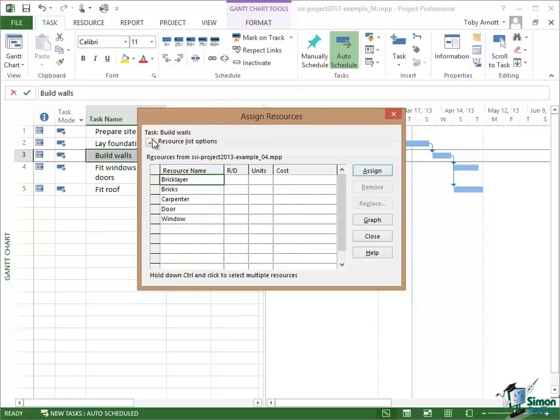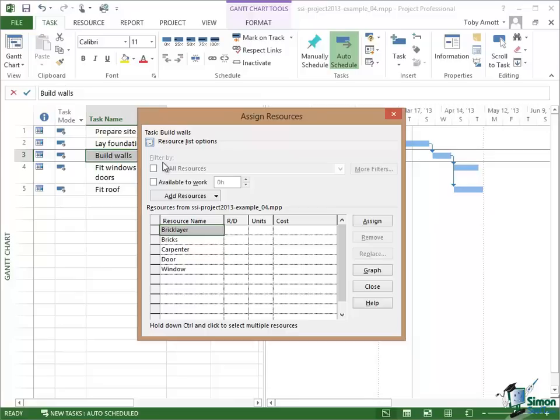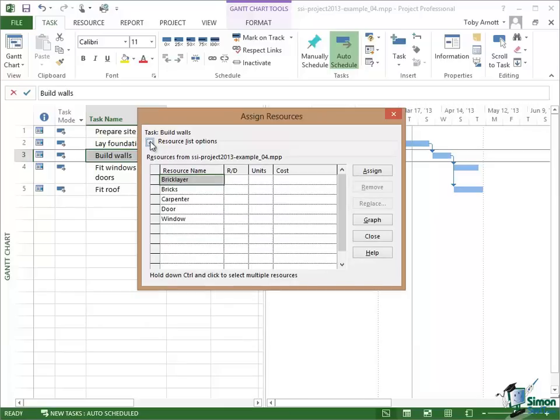For instance, if I click on the plus sign here where it says Resource List Options, there are facilities there for example to filter. If I have a long list of resources and I want to find a suitable resource by filtering, I can use the filter facilities. I can also look at finding out which resources are actually available for a task rather than being used elsewhere, but I'm not going to go into any of that at the moment. We're going to do some of those things later on in the course.